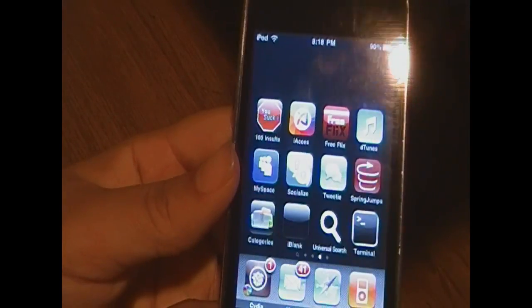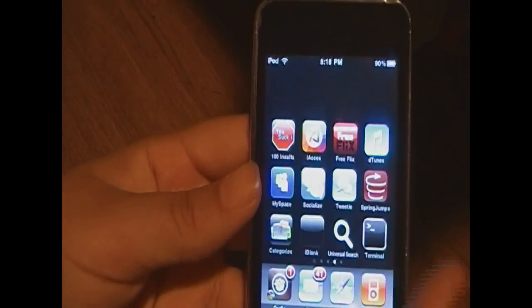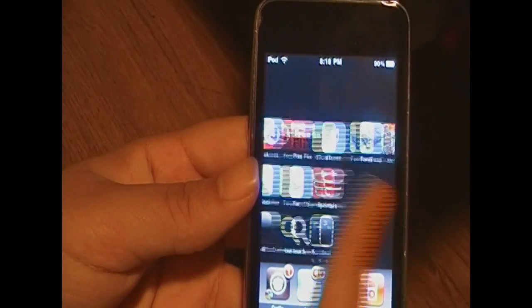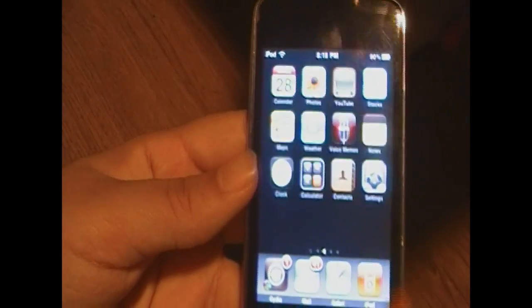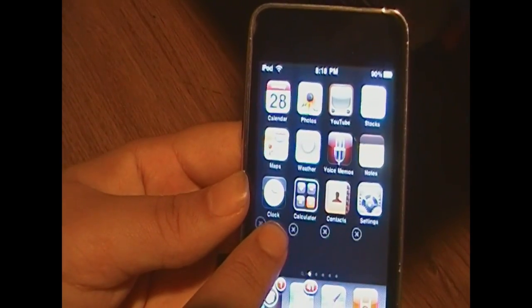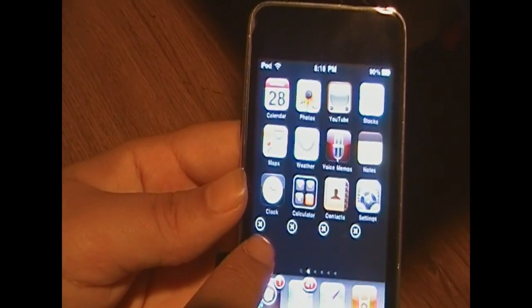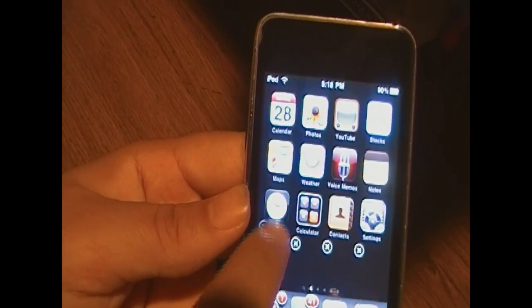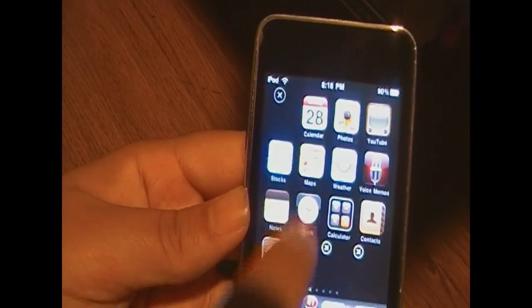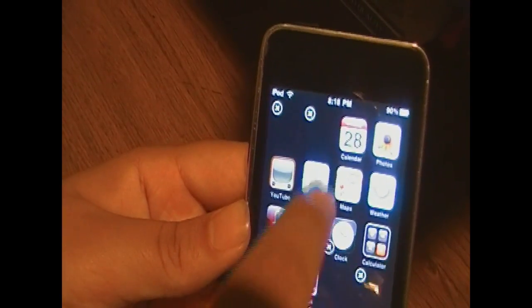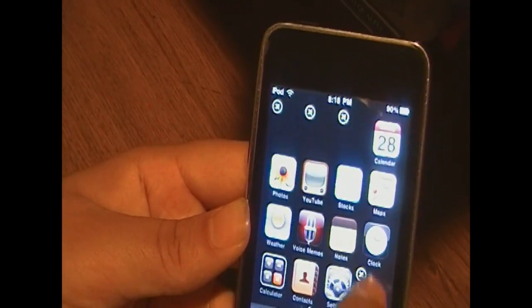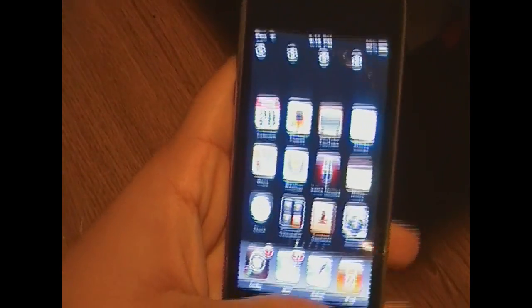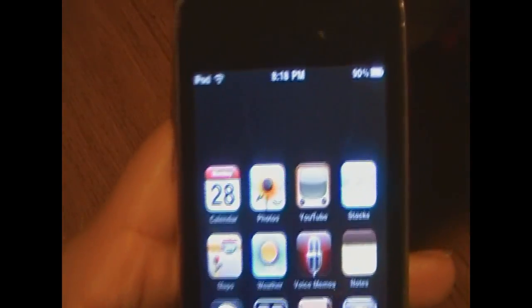Then when you hit the home button, it will respring your device. I've already have mine all made, though. Then you want to put all these blank icons on top of the regular icons, to where you have a skipped top row. Like so. Alright, that's step one.